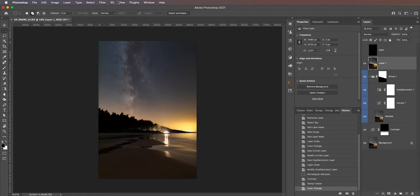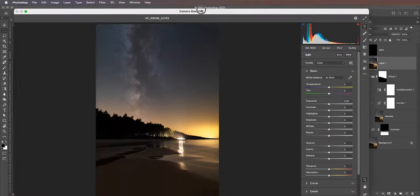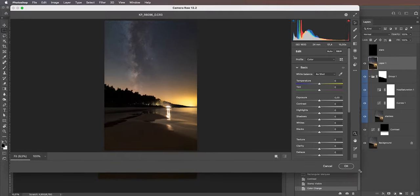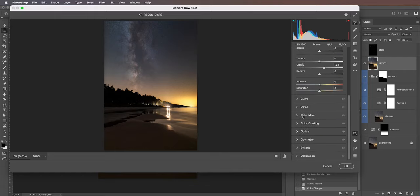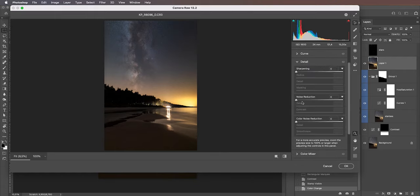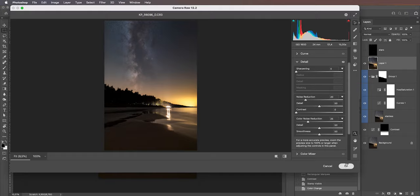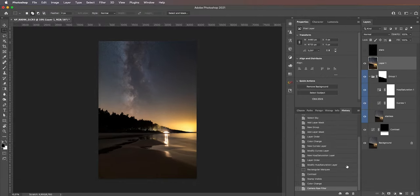With the stamped layer, I'll go to Filter > Camera Raw Filter and add a little bit of clarity — maybe around 20 — to pop the image. It's also a good idea at this point to add some noise reduction, since we haven't done any manual noise reduction to the sky yet. Maybe around 20 for luminance and 25 for color noise reduction. Hit OK and the sky is looking really nice.